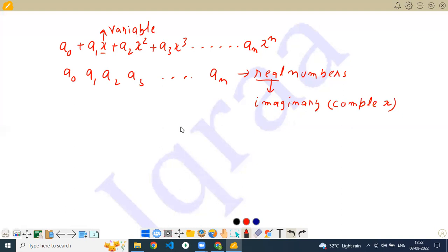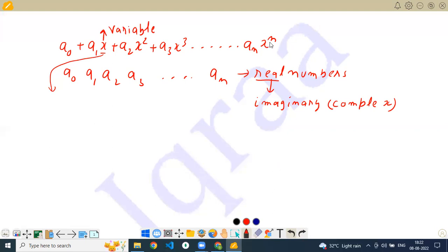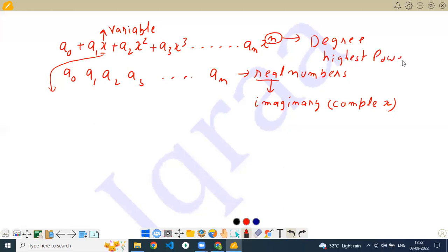If this is an algebraic expression a0 plus a1x plus a2x squared plus an times x to the power n, you have fixed values of a0, a1, a2, a3, an, and you can put different values of x to obtain different values of the expression. The highest power n of x is known as the degree of the polynomial, and remember it has to be a whole number.